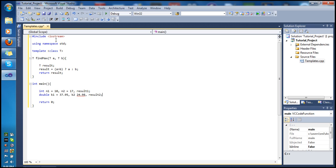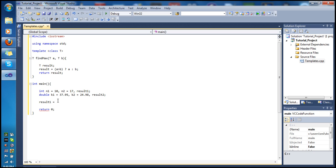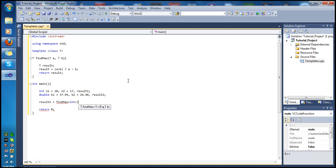Don't worry if you don't understand — we'll go over the code in more detail once we're done typing. Now let's set result1 equal to the return value of our function. To call a function template, you type the function name find_max, then in angle brackets specify the data type — in this case int — and then pass the two parameters n1 and n2.